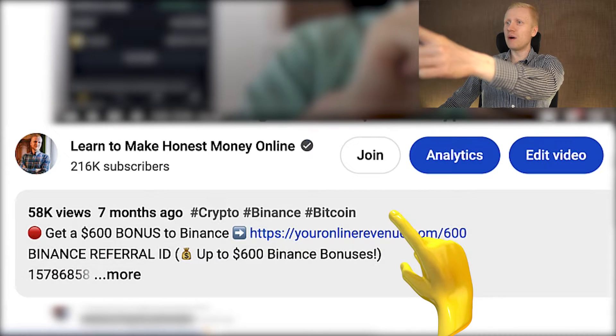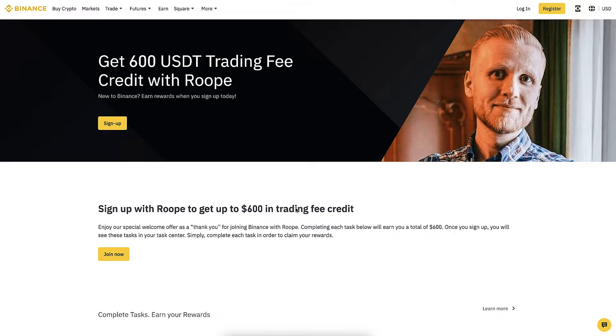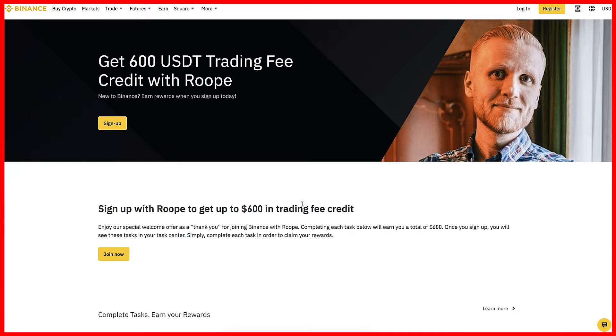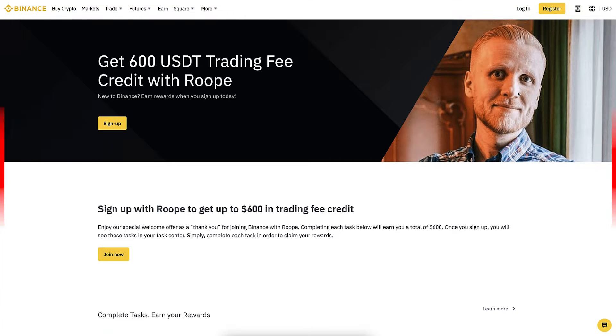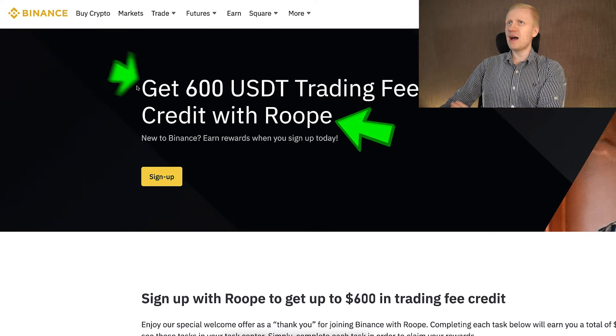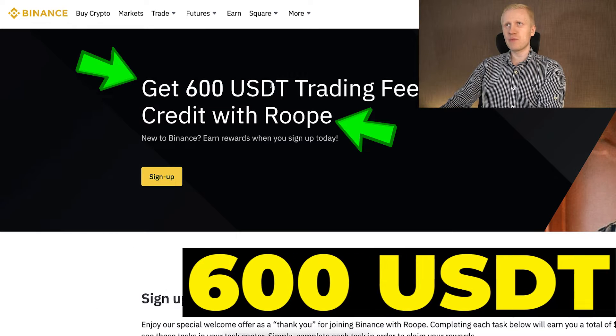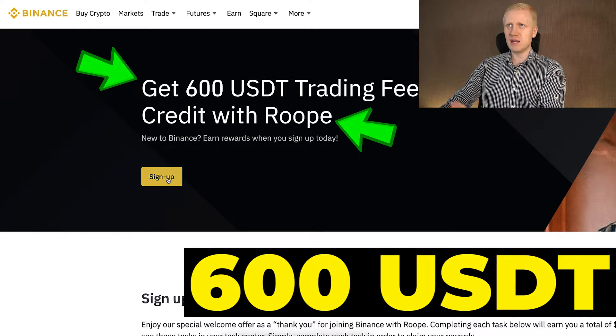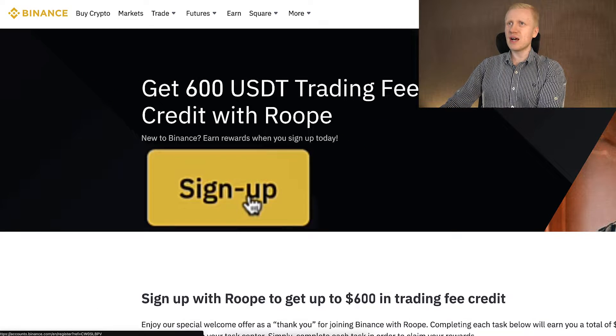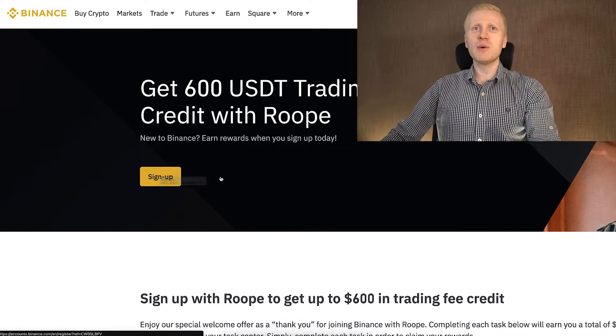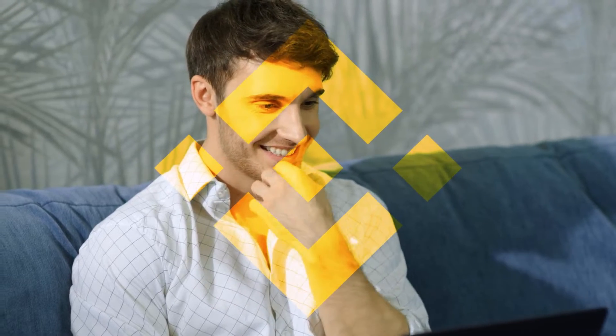After you click the link below my video, you will land on the Binance registration page where you will see my face, my name, and your welcome bonus worth 600 USDT. You will click sign up and then create the 100% free Binance account.